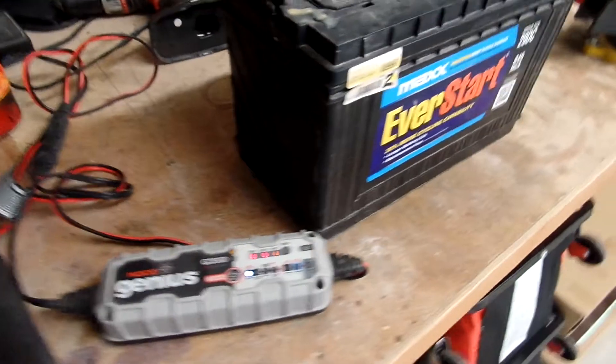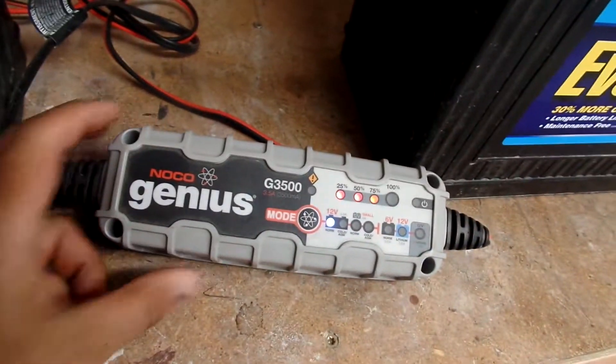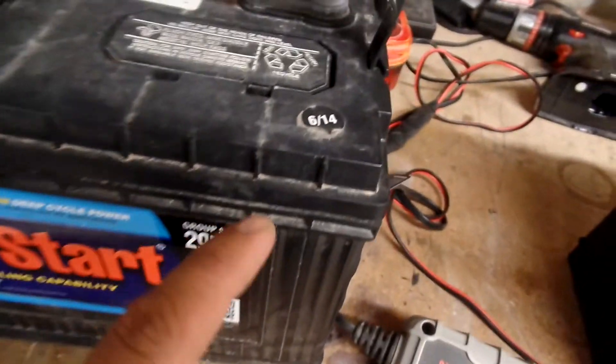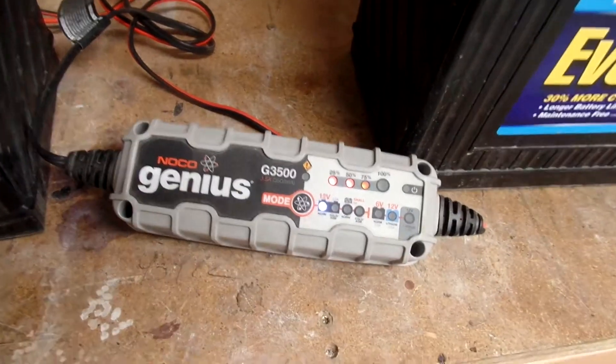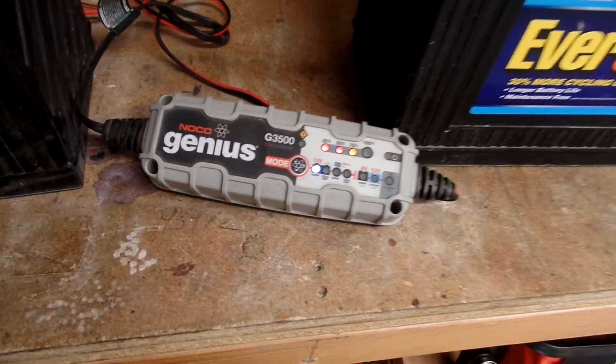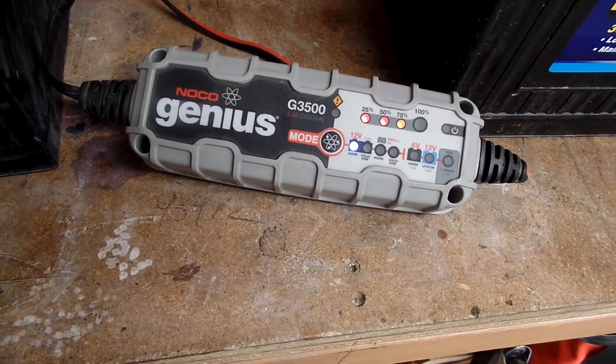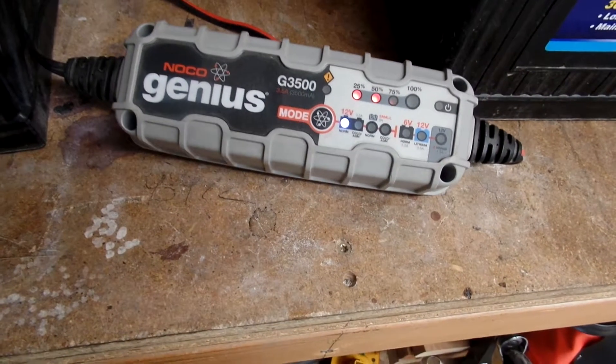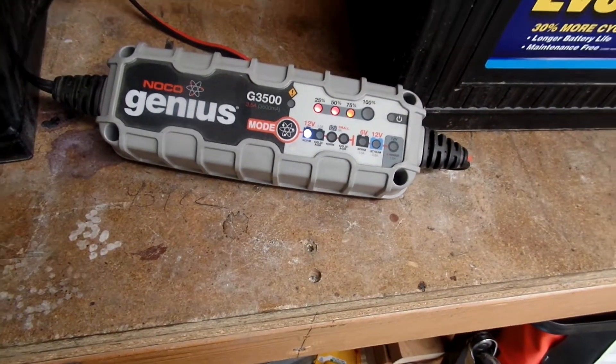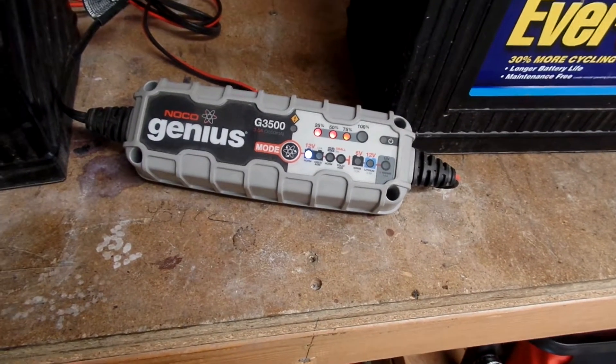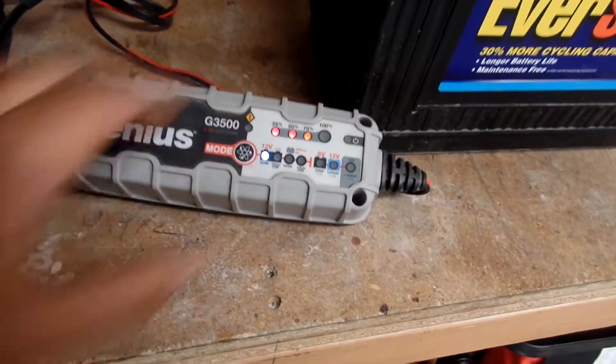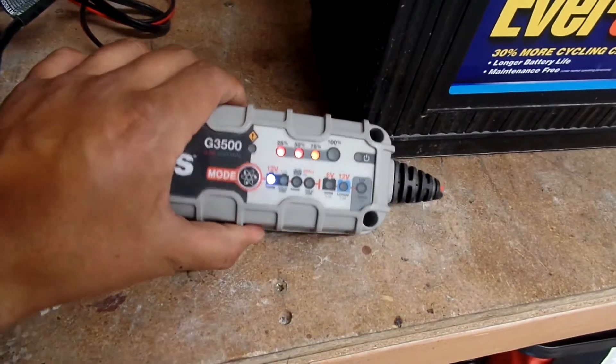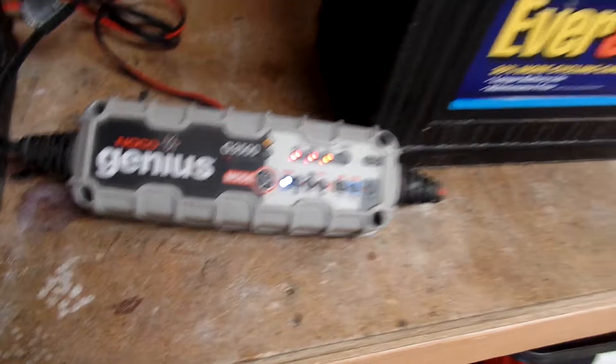Alright guys. So I threw these batteries on the charger. Both of them were manufactured 6/14. This one here is charging up. That's a Genius G3500, a three and a half amp from NoCo. It's like a little Chinese deal but it actually works really good. It's kind of getting toasty. This one's been charging for a few hours.